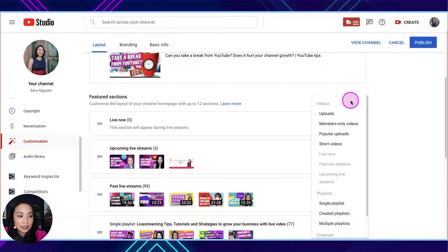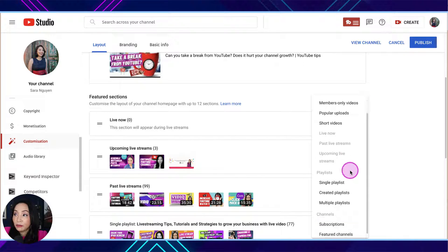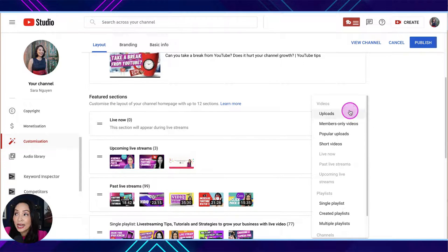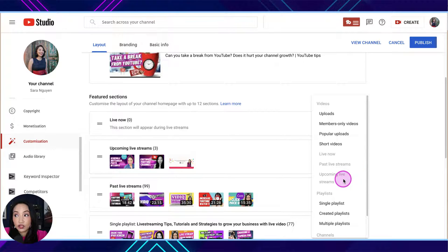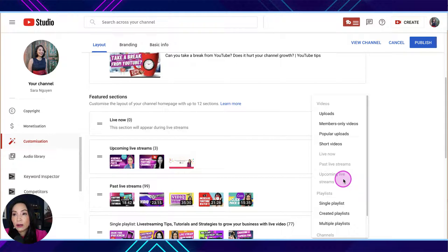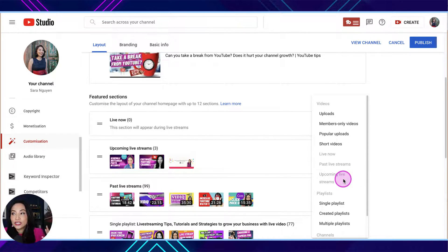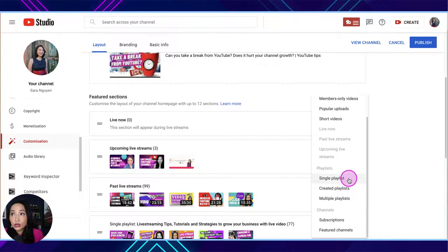When you hit 'Add Section,' it allows you to add a single playlist, multiple playlists, as well as Live Now, Past Live Streams, and Upcoming Live Streams. Make sure you use those if you're live streaming so people know when you're live and when you're going live. I like adding Past Live Streams to the channel as well — when I tell people on Instagram 'if you missed it catch the replay,' they go to the channel and can find it right away. Utilize these as relevant to you, then add your playlists.